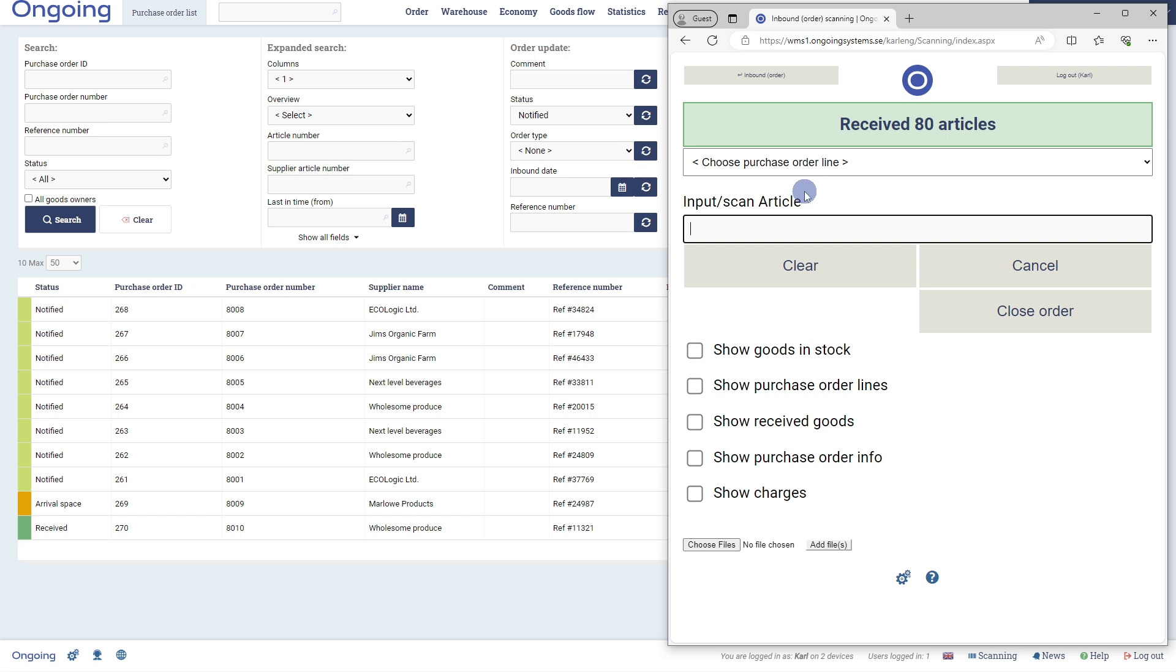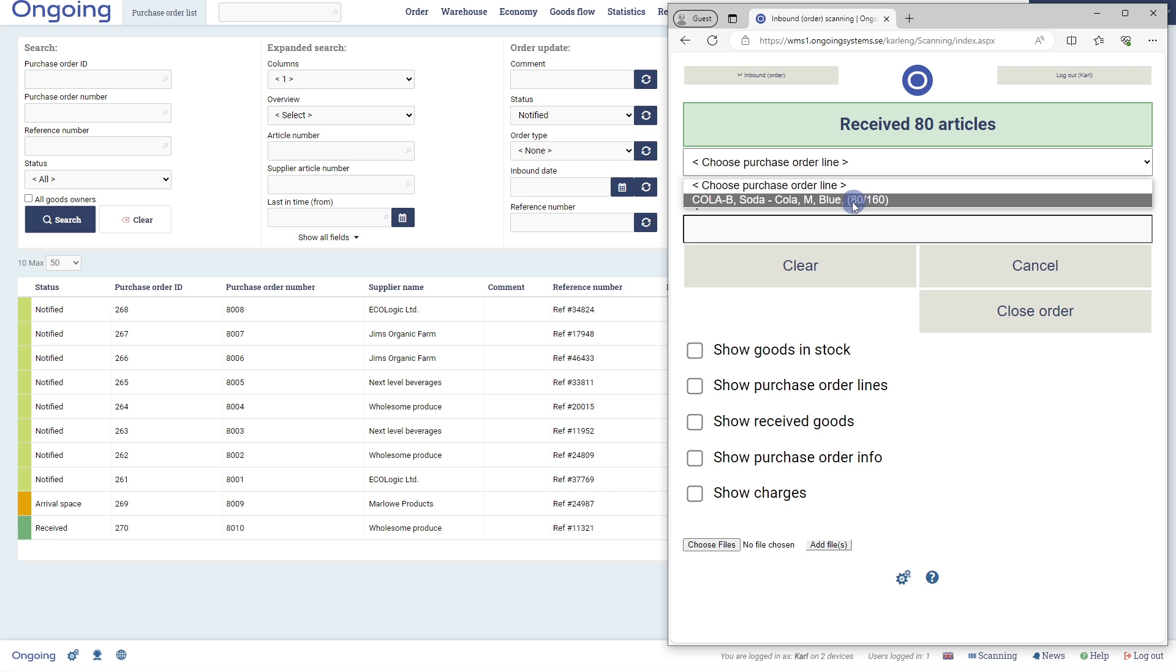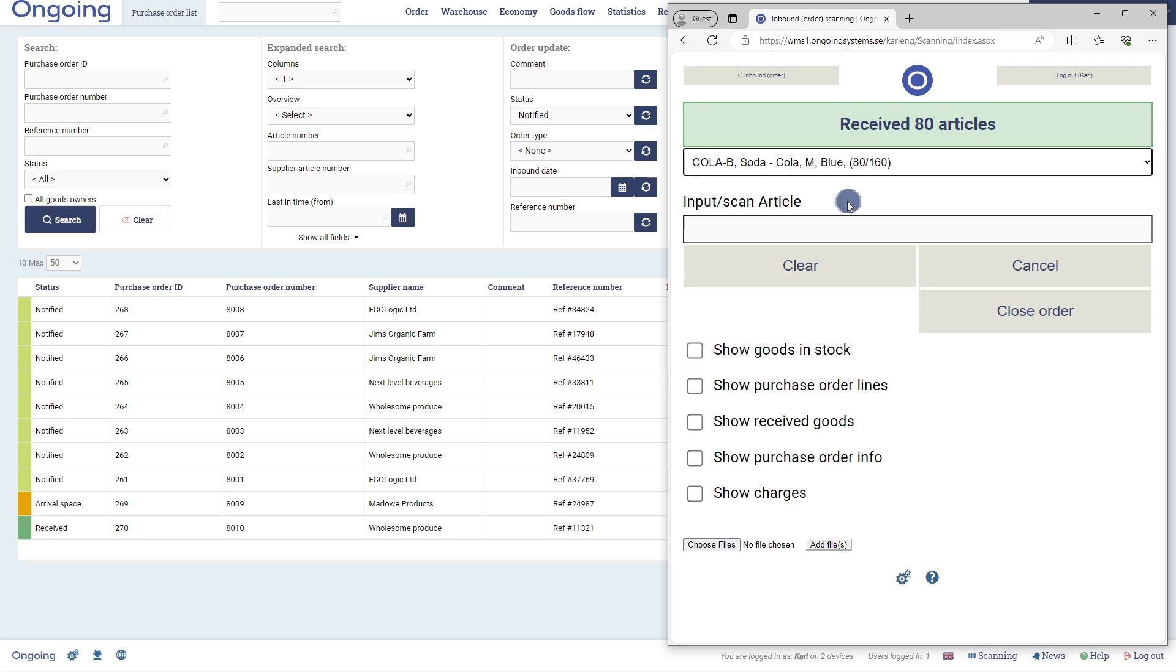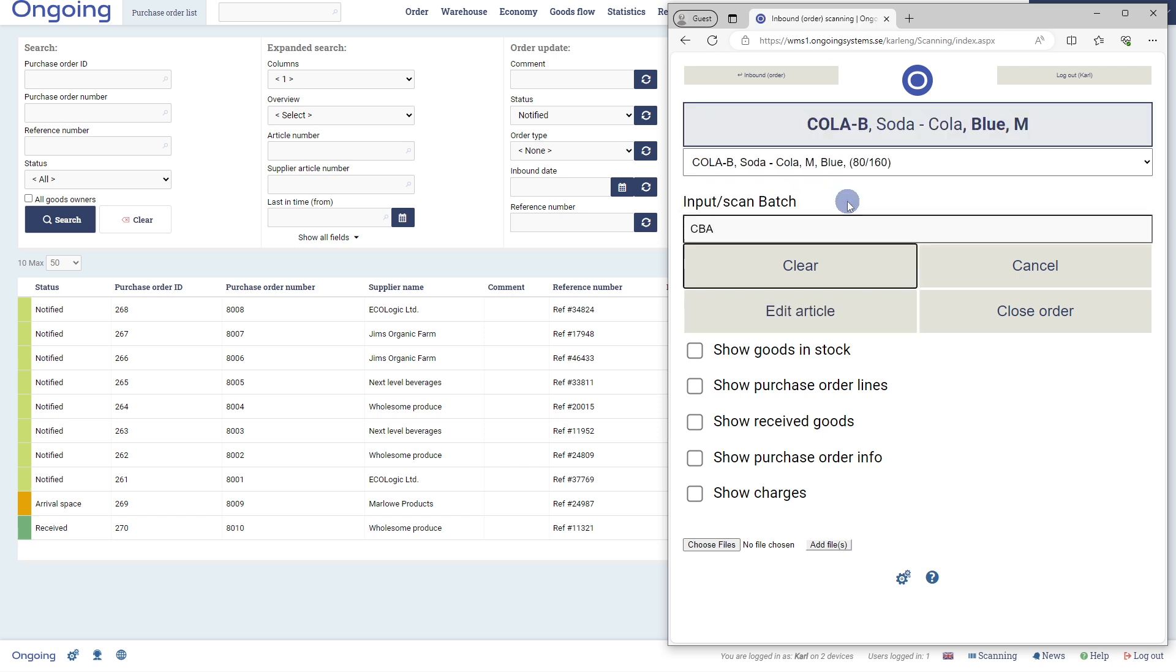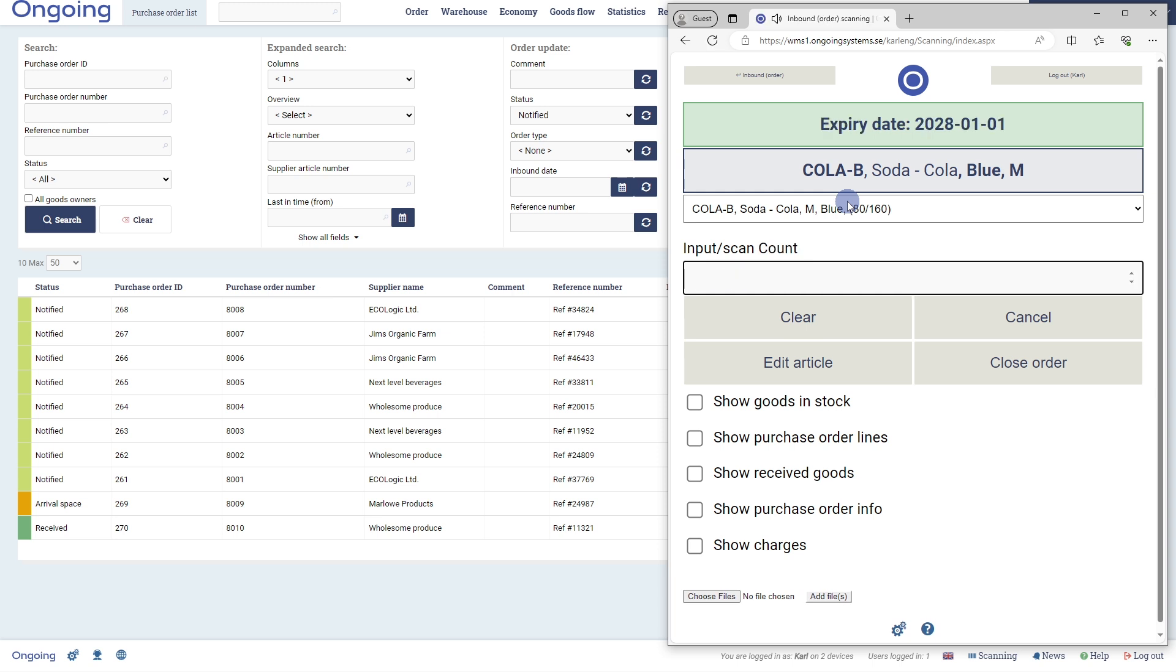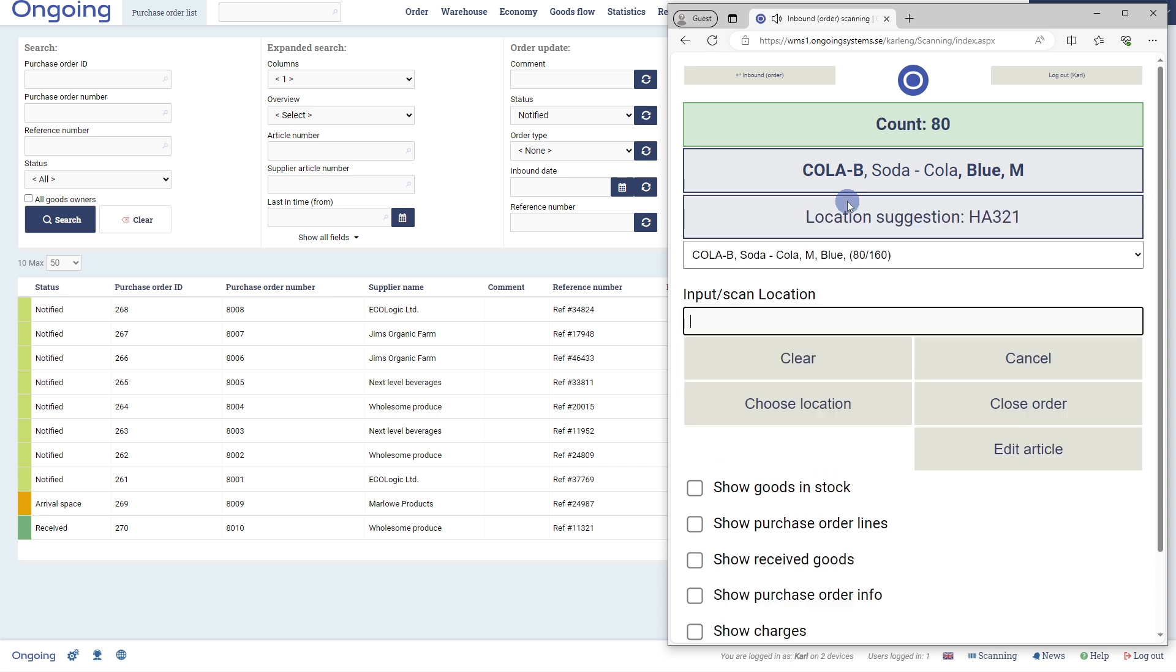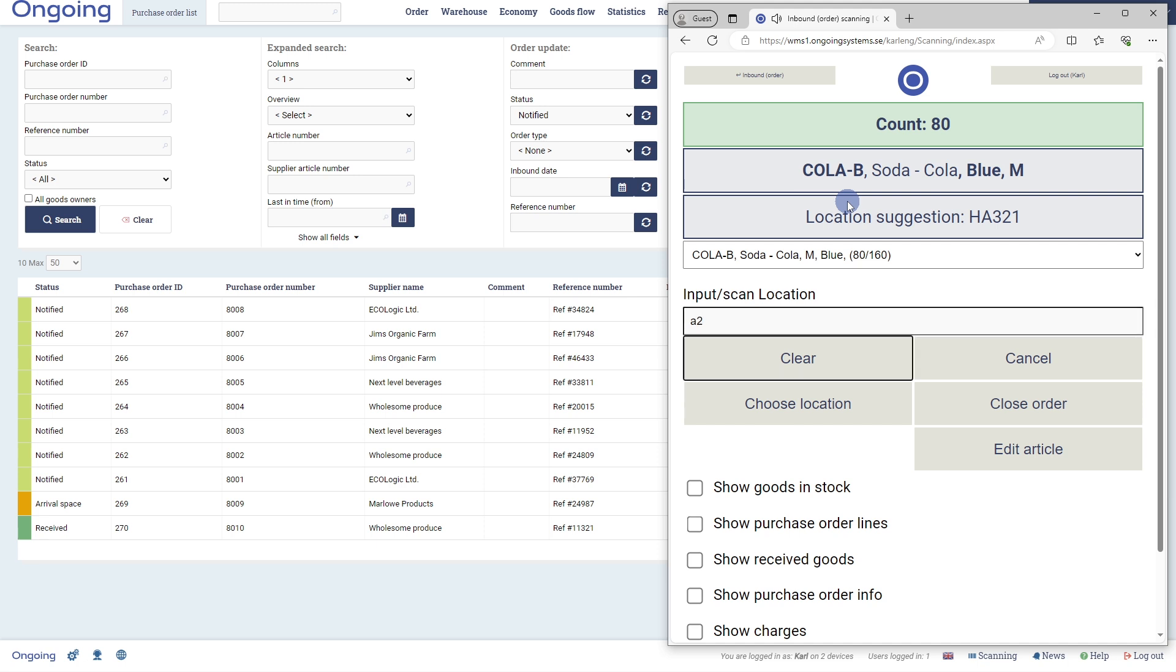I'll receive the last palette, and we're done with the purchase order. So I'll select the article again, input a new batch: CBA, another expiry date, and the quantity, 80 pieces on this palette as well. I'll put this palette on a different location: A2.